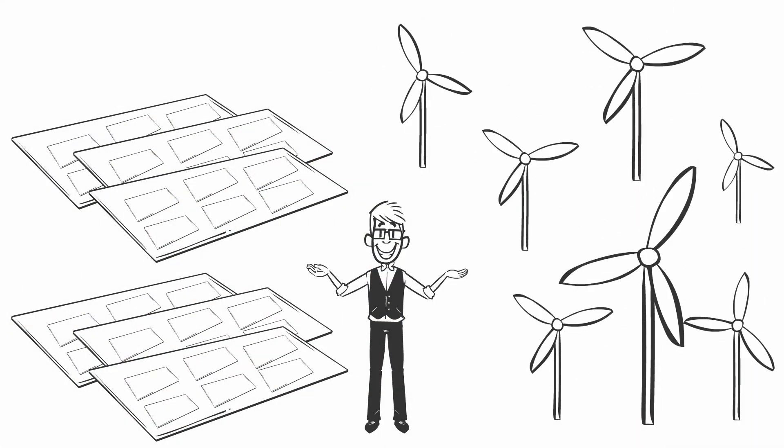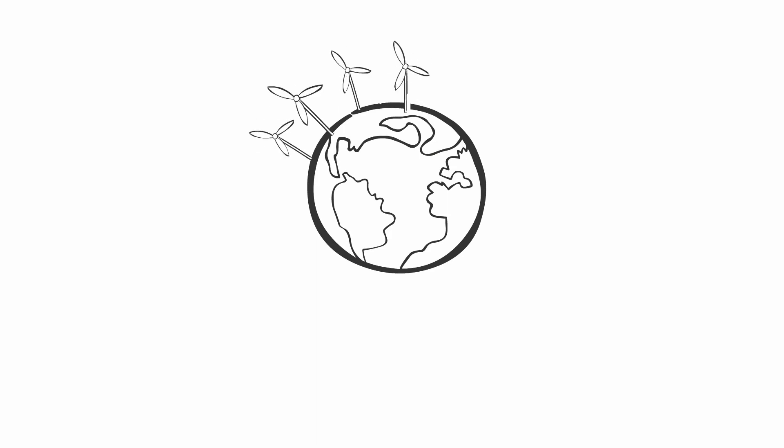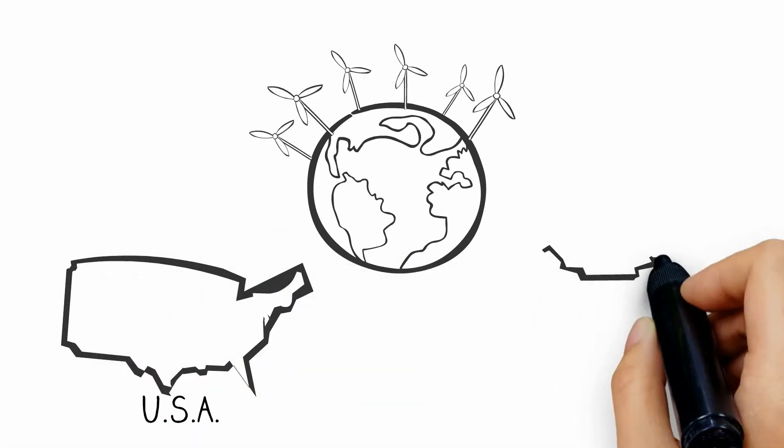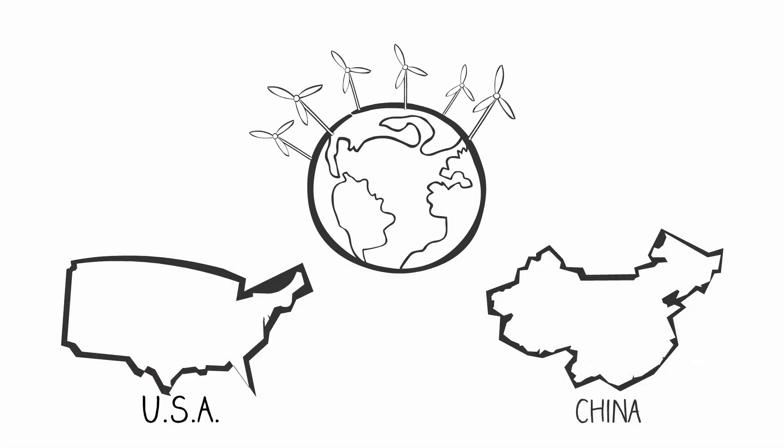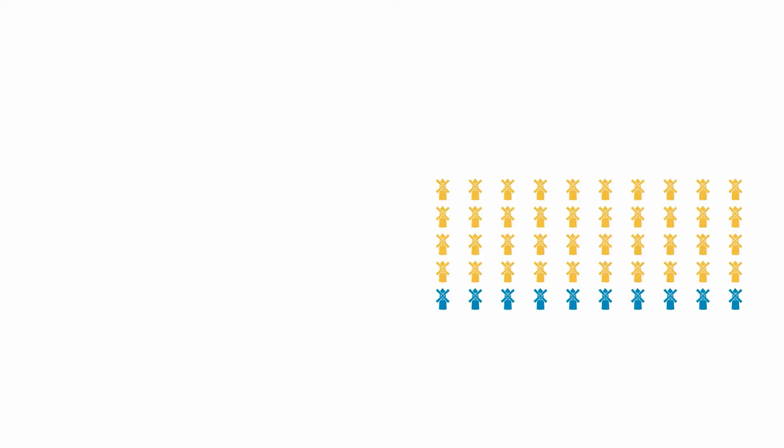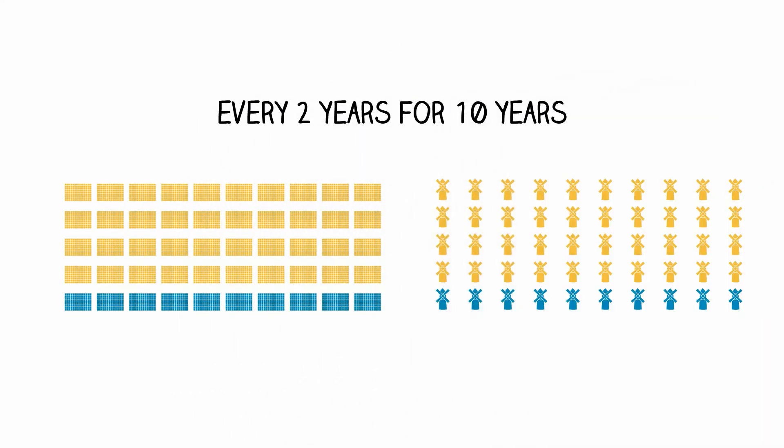It's that simple, and we're already a quarter of the way there. More than half of new electrical capacity installed each year is now from renewables, globally as well as in the U.S. and China. New wind and solar have been doubling every two years for 10 years. That's five doublings.